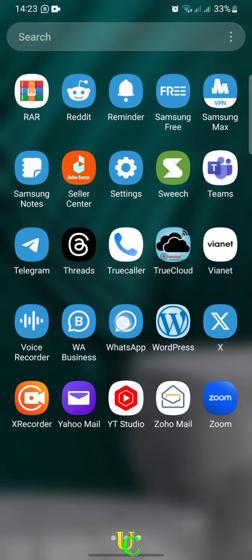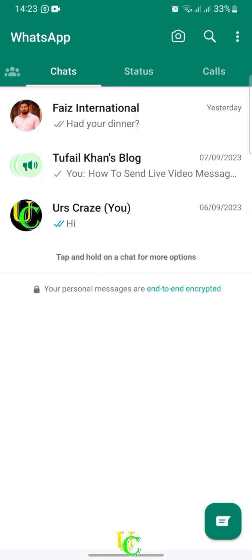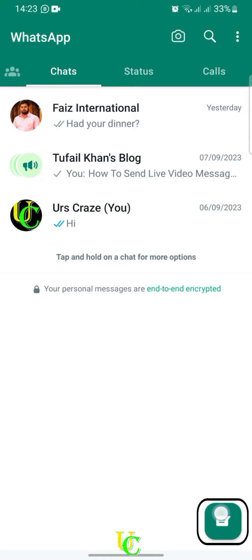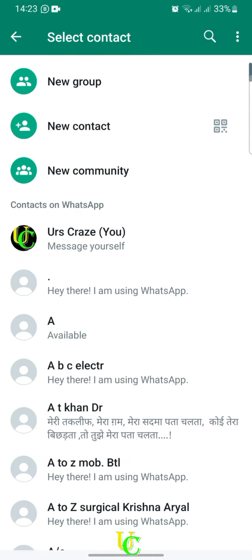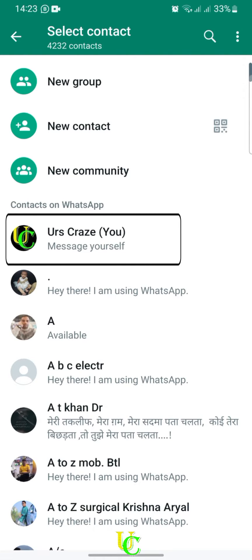To message yourself on WhatsApp, first open the WhatsApp app on your smartphone. Tap on the message icon on the bottom right corner of the screen. Your all WhatsApp contacts will load, and you will see 'Message Yourself' under the first contact, which is your number.